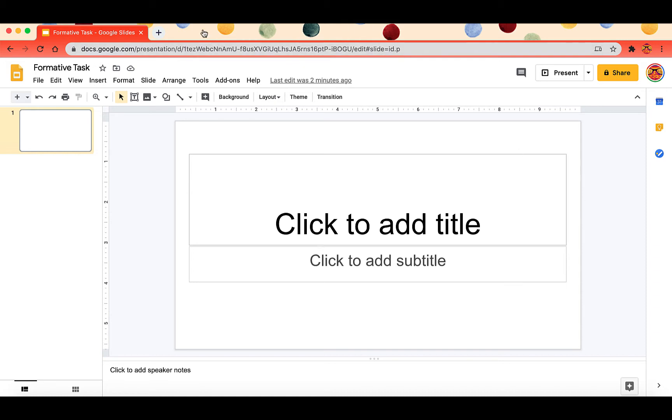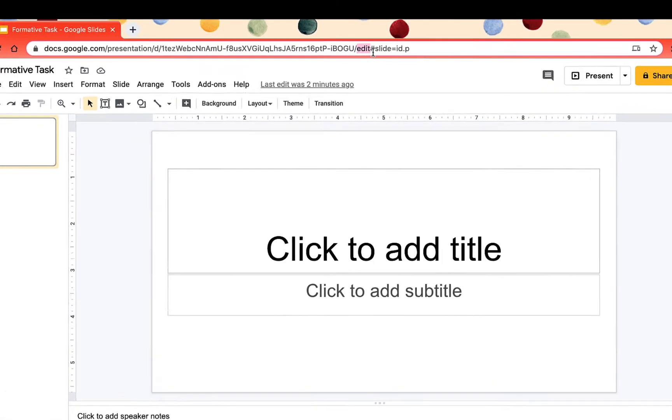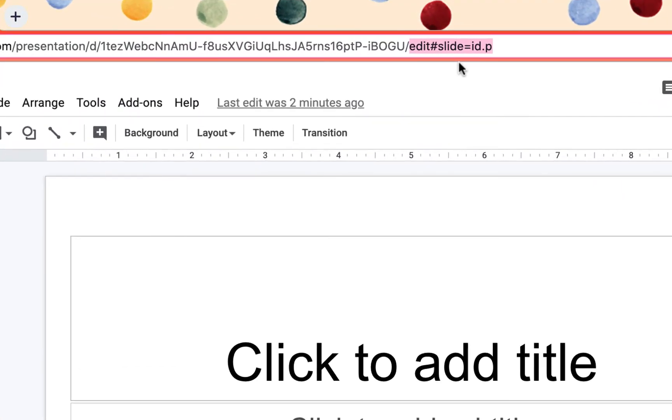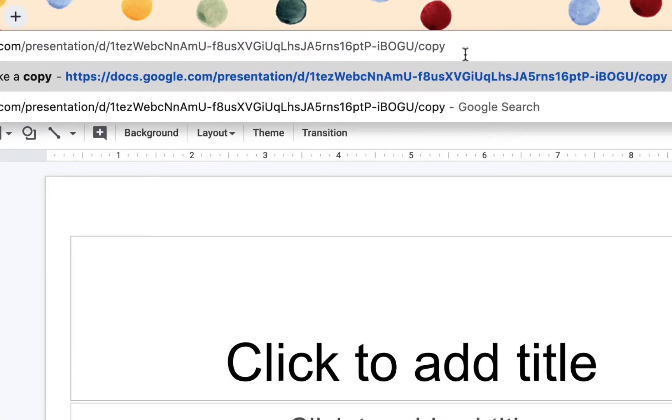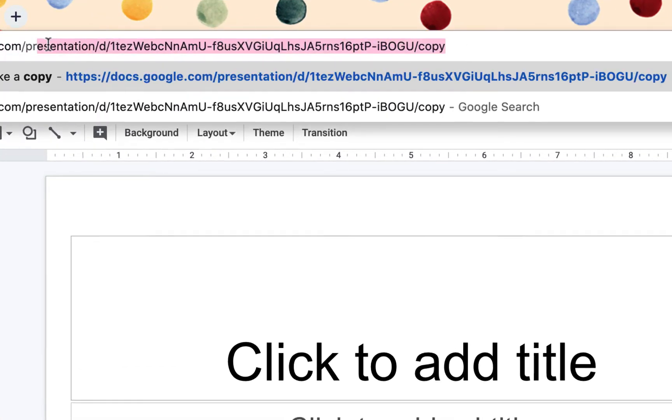So when you have the link for a Google Slide or Google Doc to force someone to make a copy, you're going to delete everything from edit on and you're going to change it to copy.